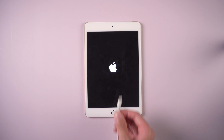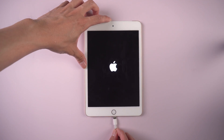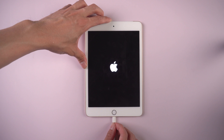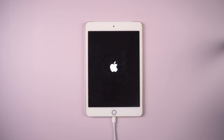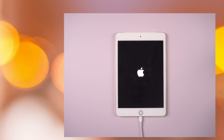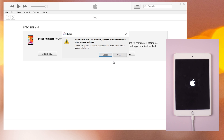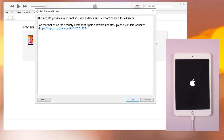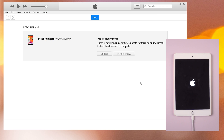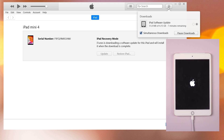Method 2: Fix iPad using iTunes. Connect your device with a USB cable. Open iTunes and click Update iPad. Then iTunes will run the process by itself. Note that this method may result in data loss on your device. If you don't want that to happen, or if you're having problems using iTunes, then you can try Method 3.